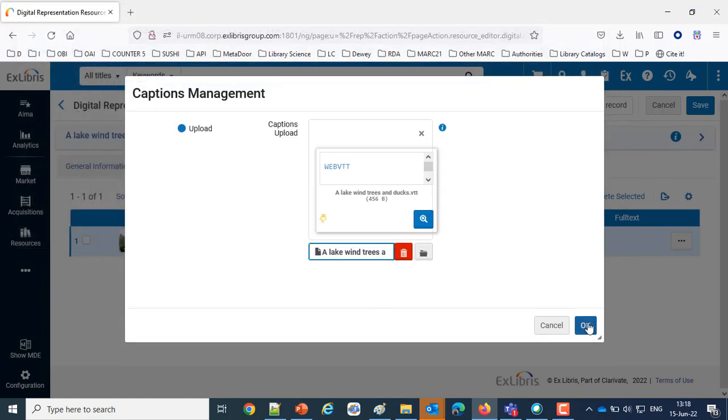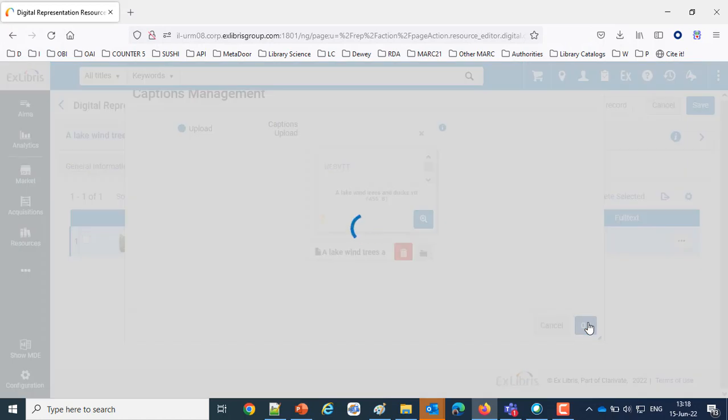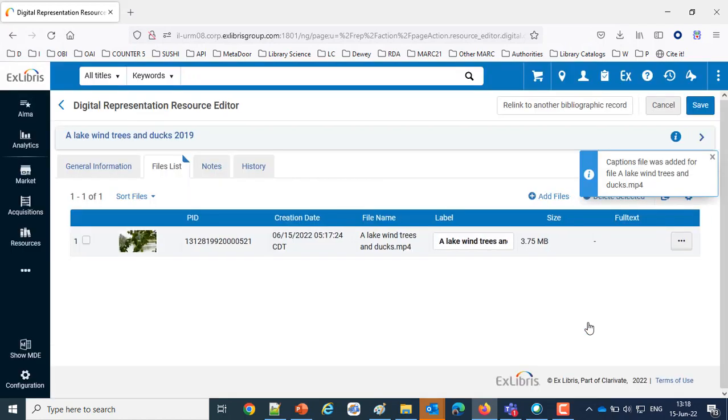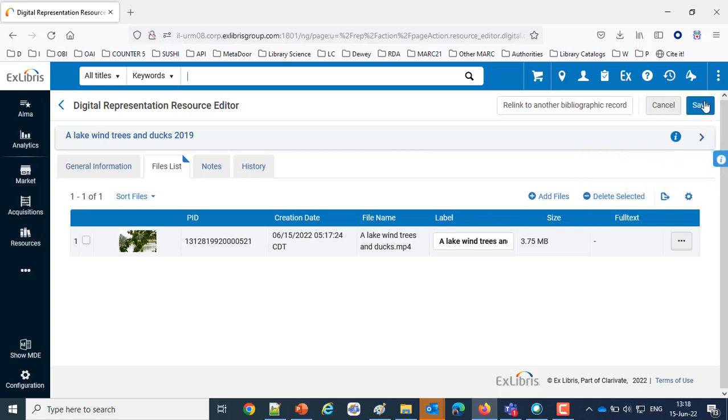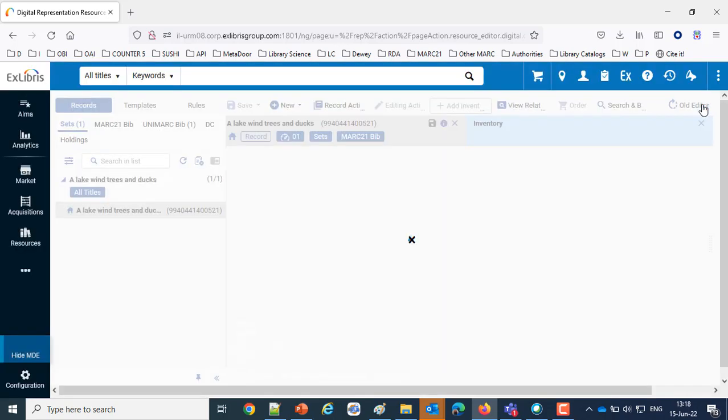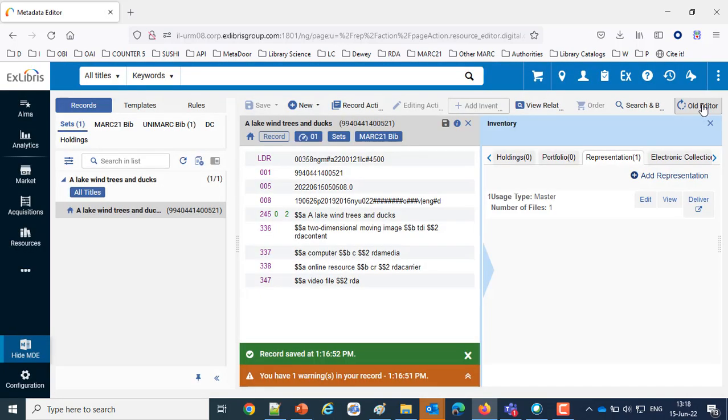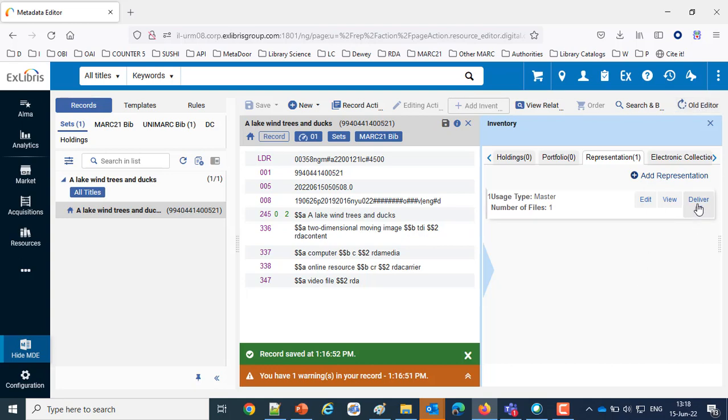And let's say OK, and it's uploaded. Says caption file was added for file A Lake Wind Trees and Ducks. Let's save. So now we've added it. Now let's take a look at that video. We don't need to go all the way to Primo and search as an end user, we can see it right here simply by clicking Deliver.